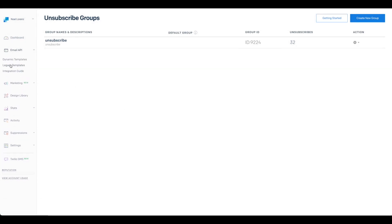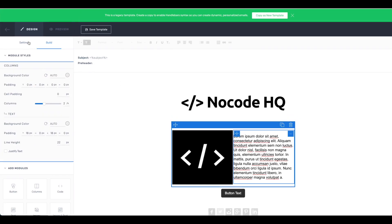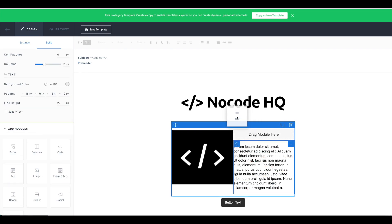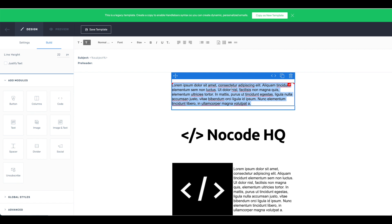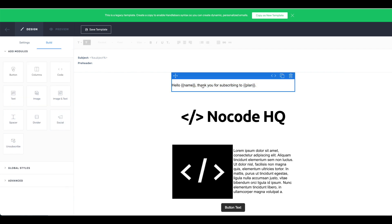Let's go back to SendGrid, go back to our legacy templates, open the template we created, and edit it. I want to add a text block at the top. What you can do is add dynamic data. For example, write: 'Hello -name-, thank you for subscribing to -plan-'. The double curly brackets with a variable name inside tell SendGrid that these values should be dynamic — we'll define what they are from Bubble.